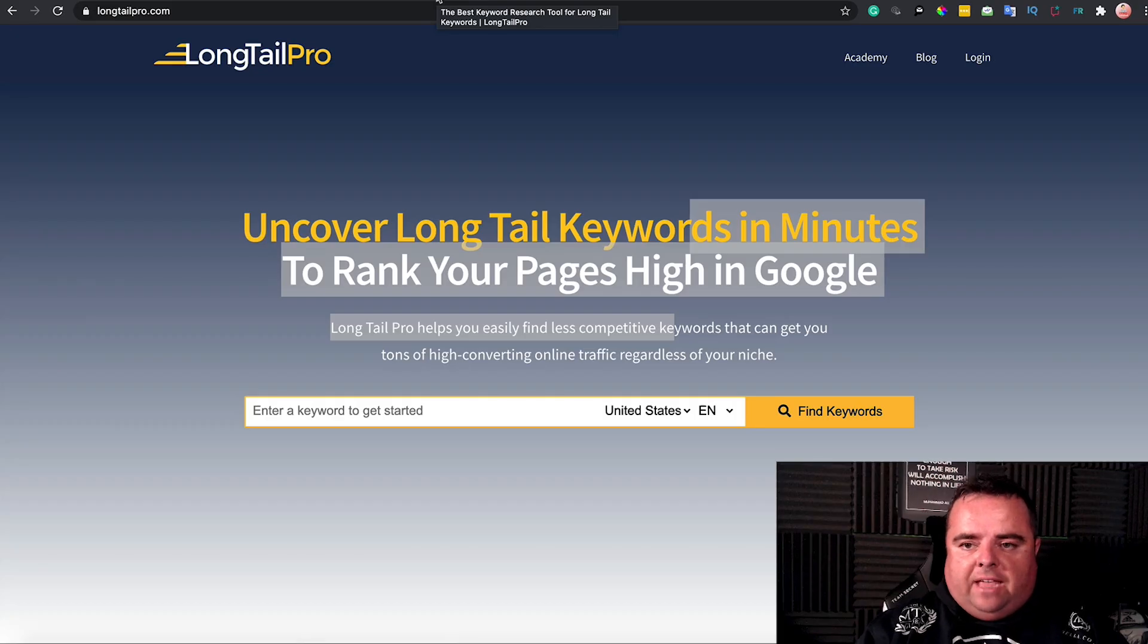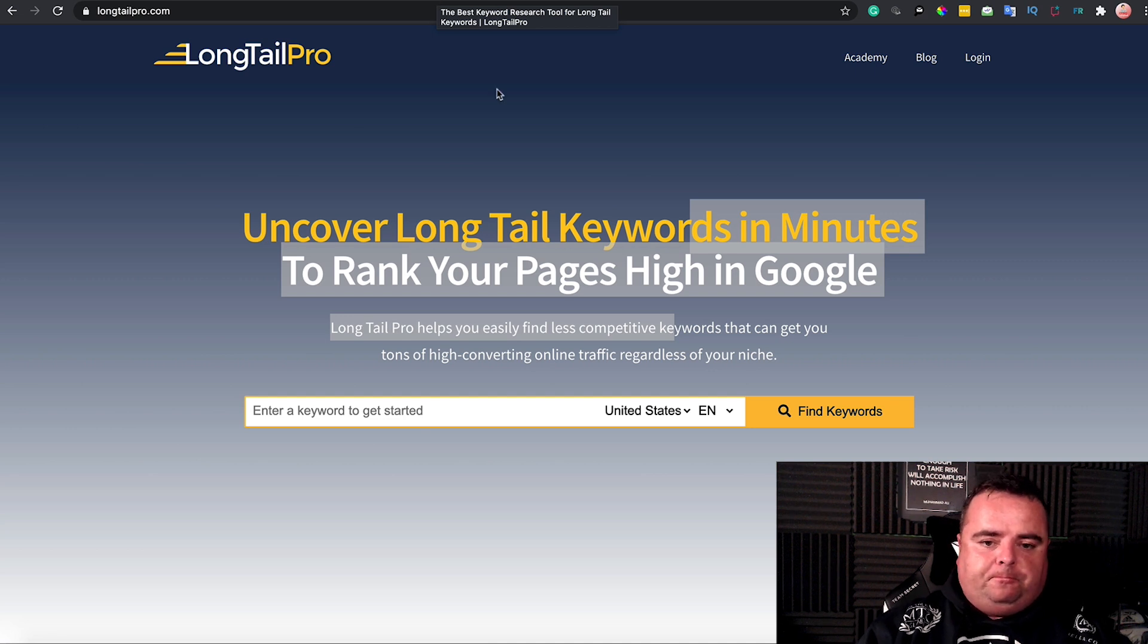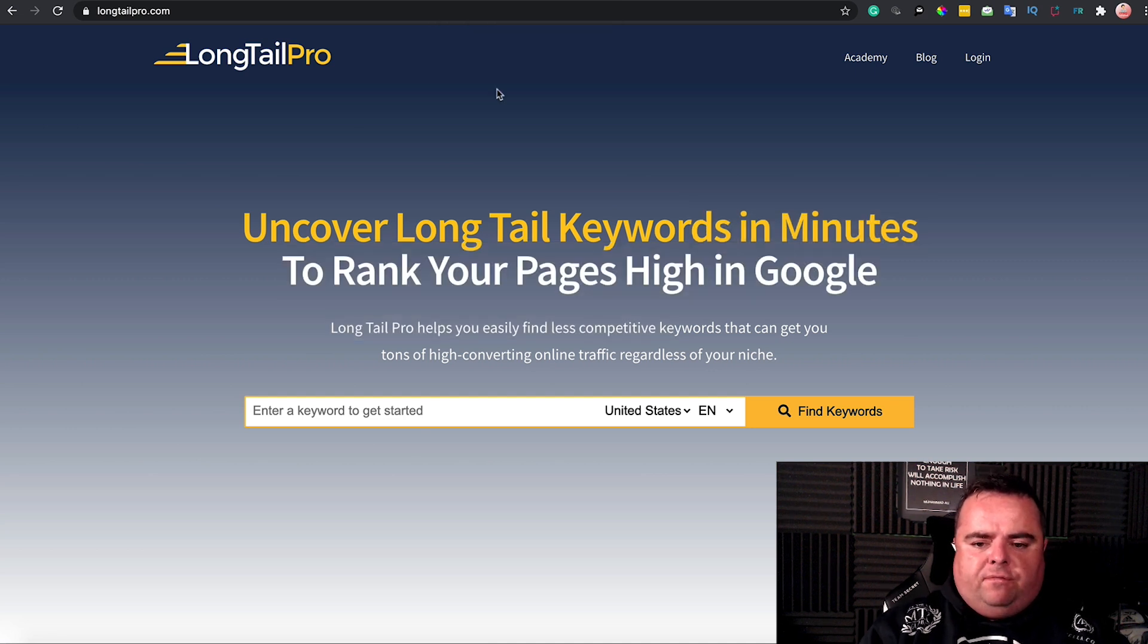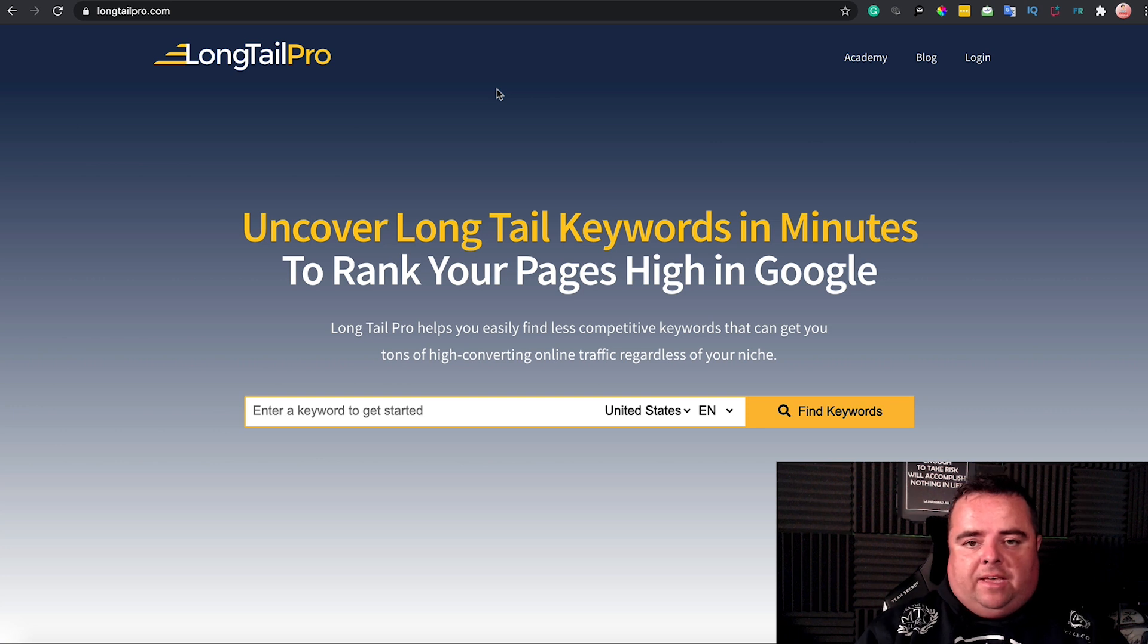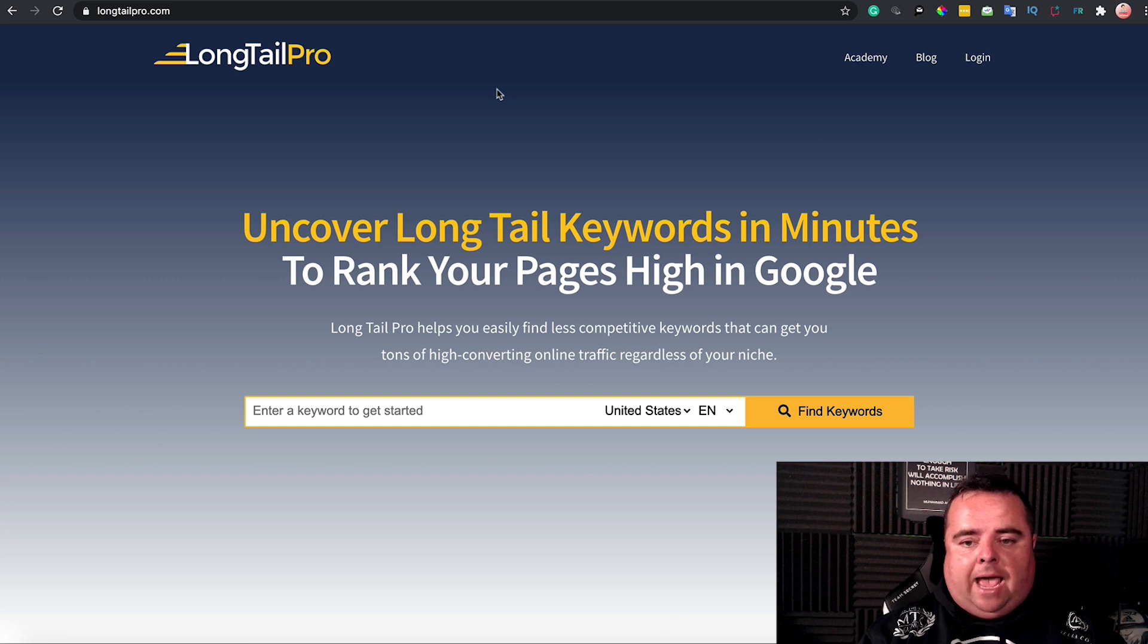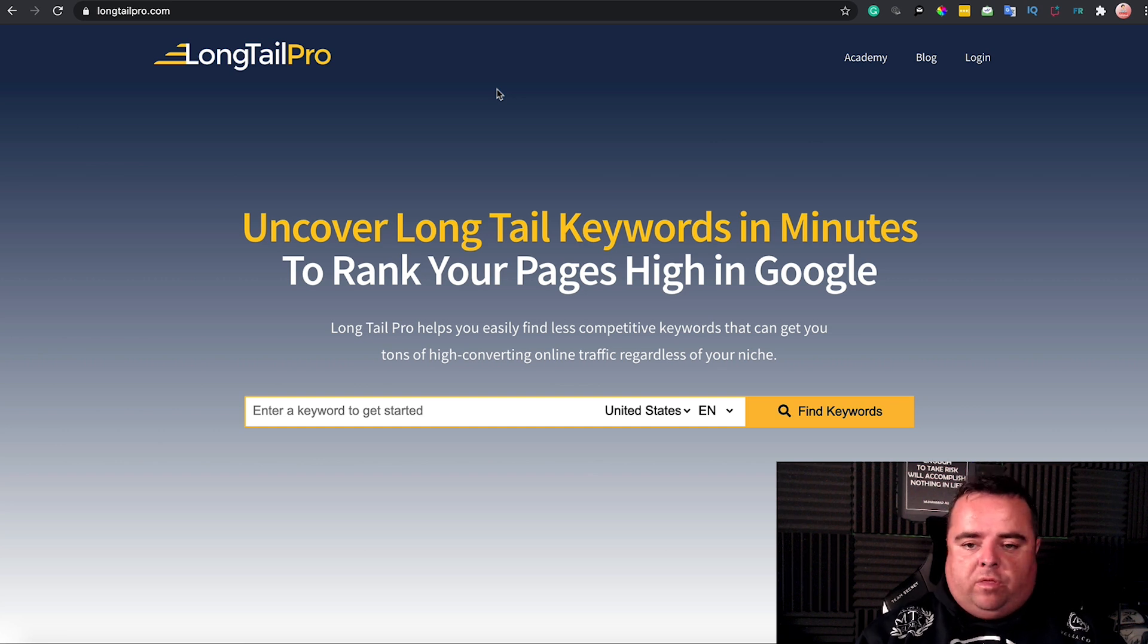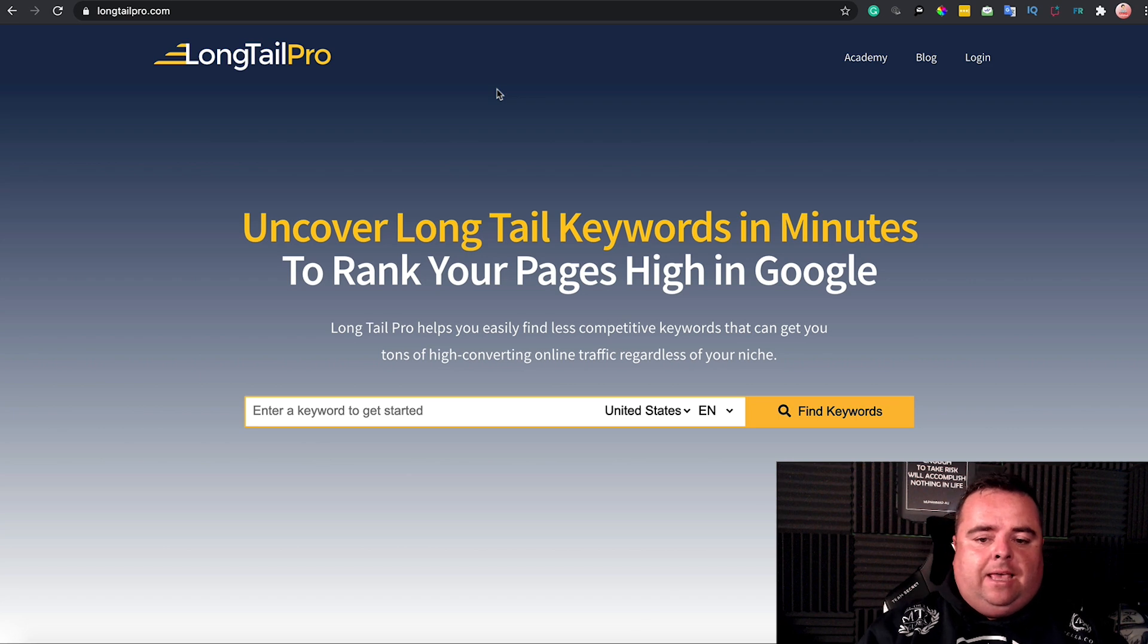Hi guys, just introducing you to another tool called LongTail Pro. It's been around for a number of years and is a great tool to uncover long tail keywords in minutes to rank your pages high in Google. That's the catchline on the website, and it's what the tool does.